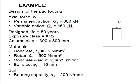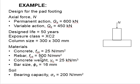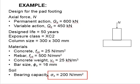The concrete grade is 25, steel grade 500. The concrete weight is 25 kN per meter cube. The proposed bar size is 16 mm and the soil bearing capacity will be 200 N per mm square.